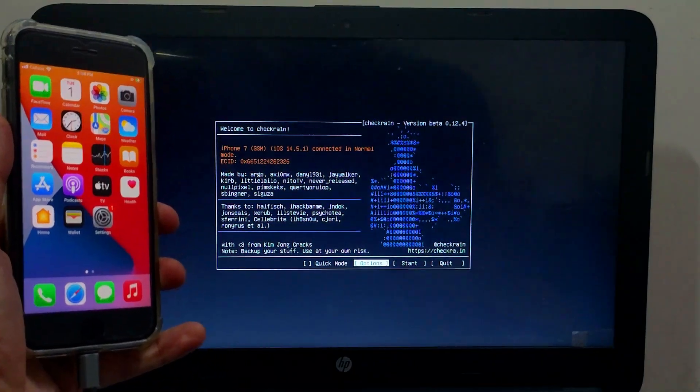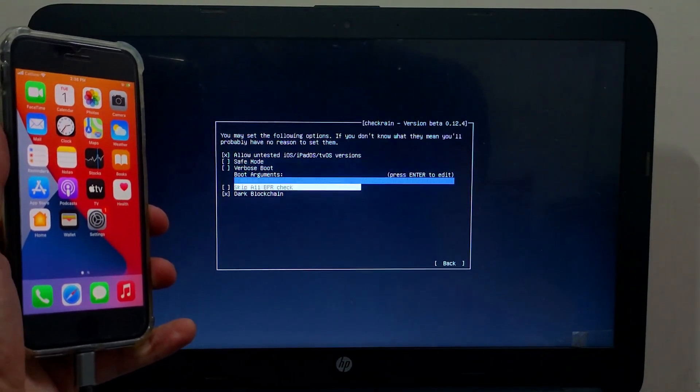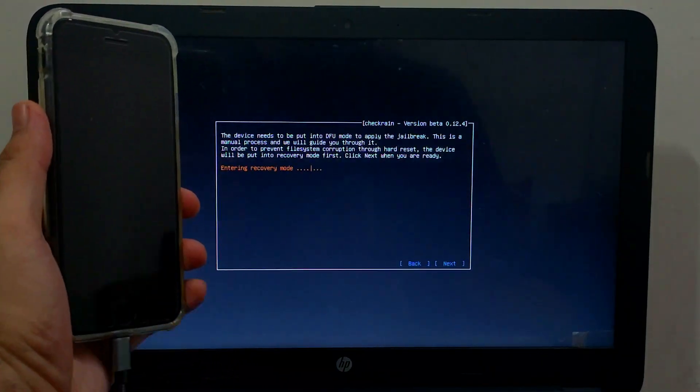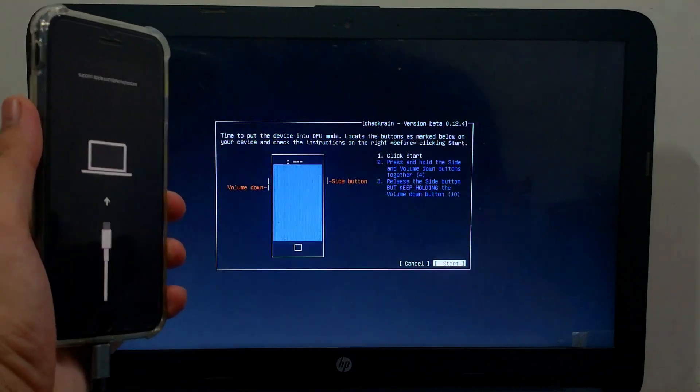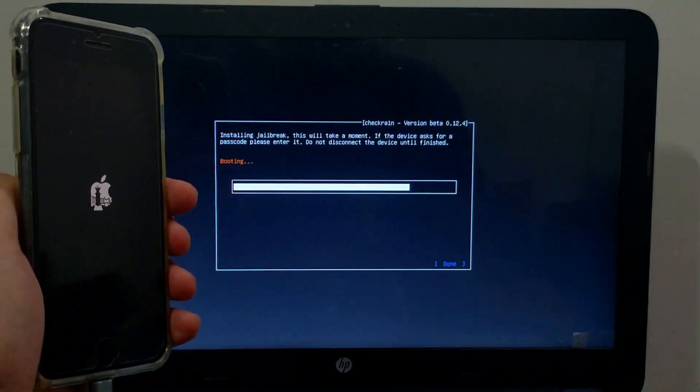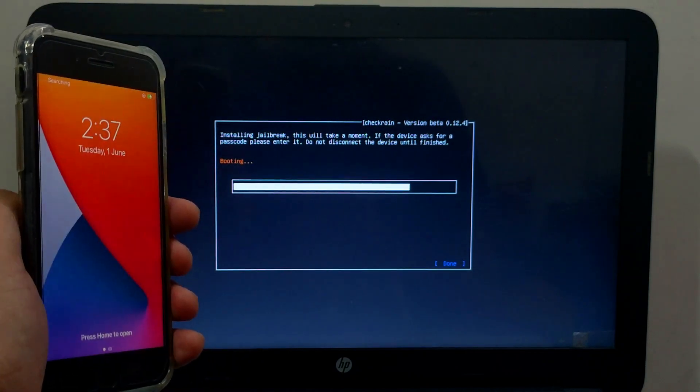If you are on the latest iOS version that is 14.6, you need to go to the options and select the first option, and then just click on Start. After that, just follow the instruction on the screen and simply jailbreak your device.